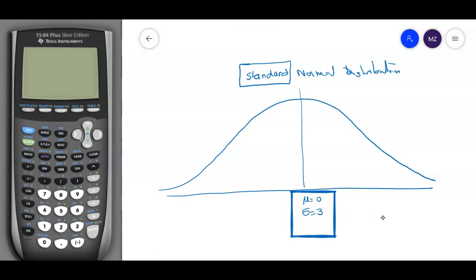The empirical rule tells us that most of the data is within three standard deviations. So the maximum value here could be plus three and the minimum could be minus three. This does not mean the tail doesn't continue — it goes to infinity — but 99.5% of the data is between minus three and three.